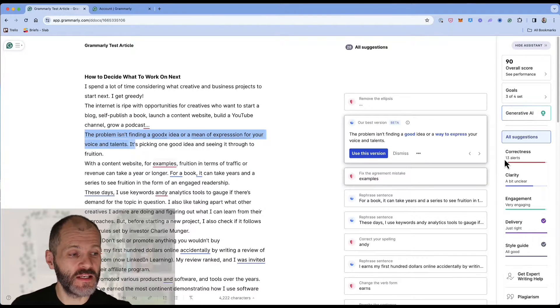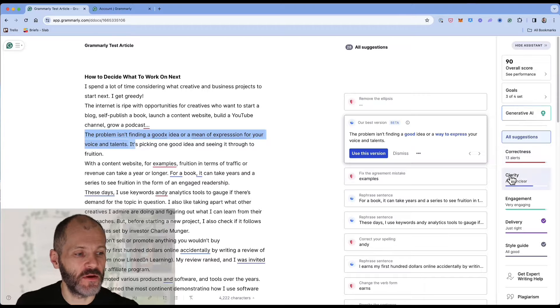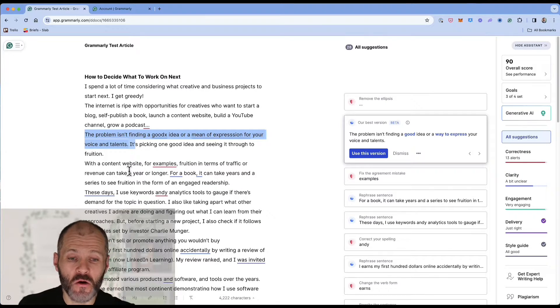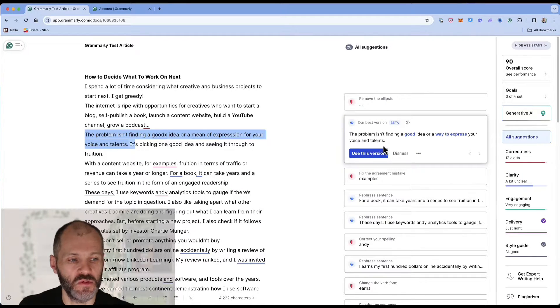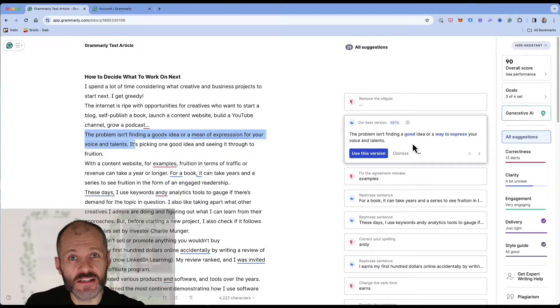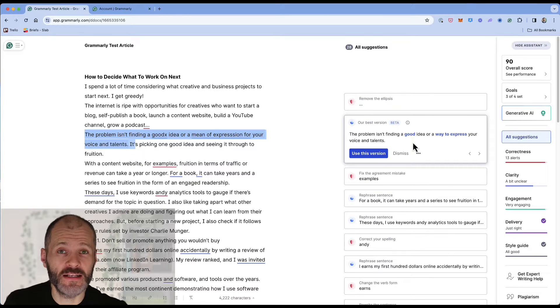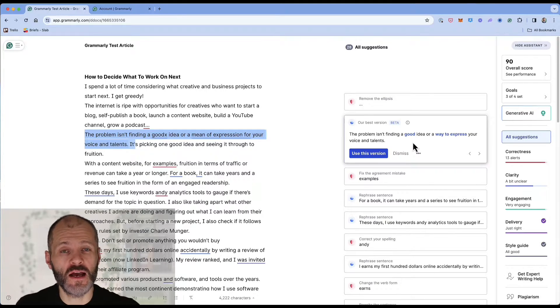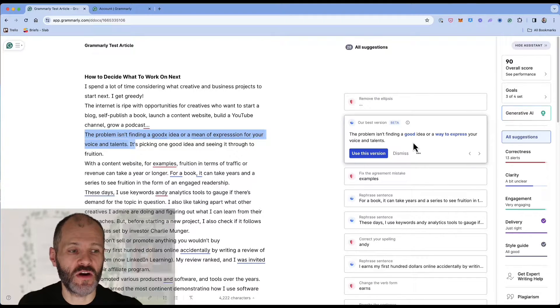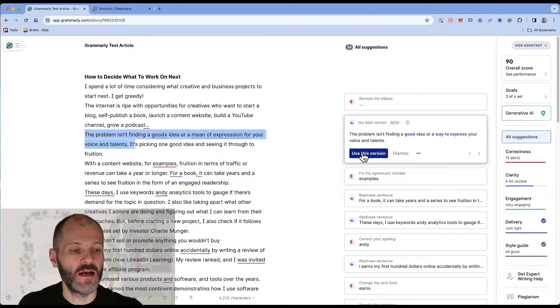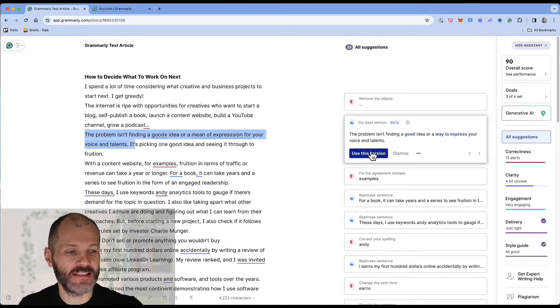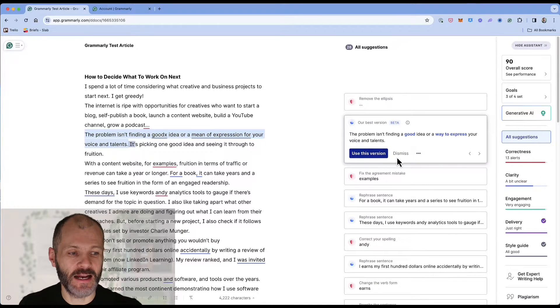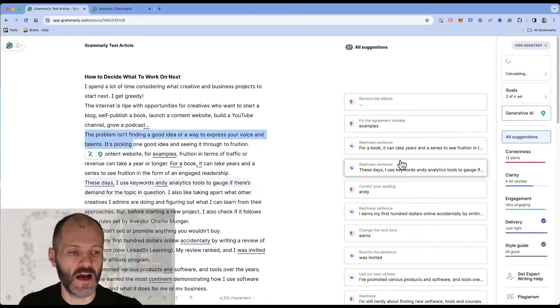Next up is another suggestion from the Grammarly clarity report. It's proposed two fixes for this sentence which will make it easier to read. So this is a good example of how Grammarly can save you more time than a traditional grammar or spell checker. I can accept these sentences at a click and improve the quality of my work.